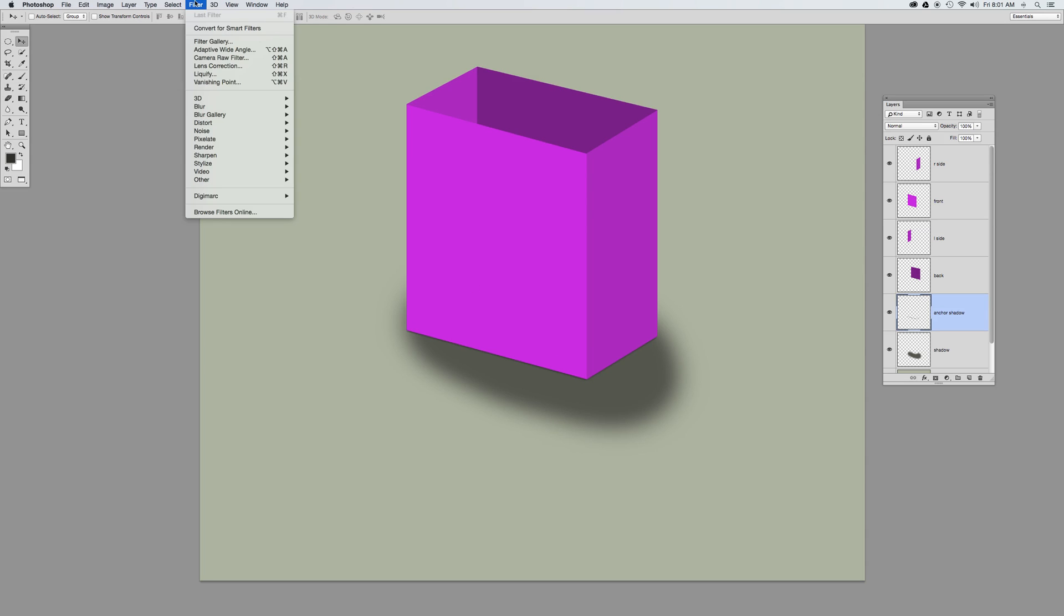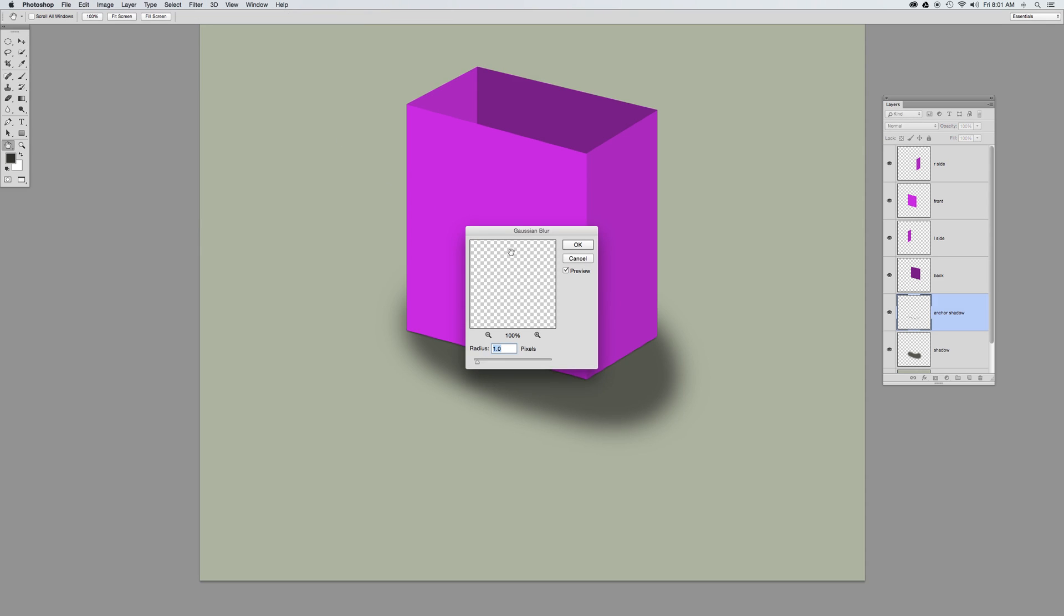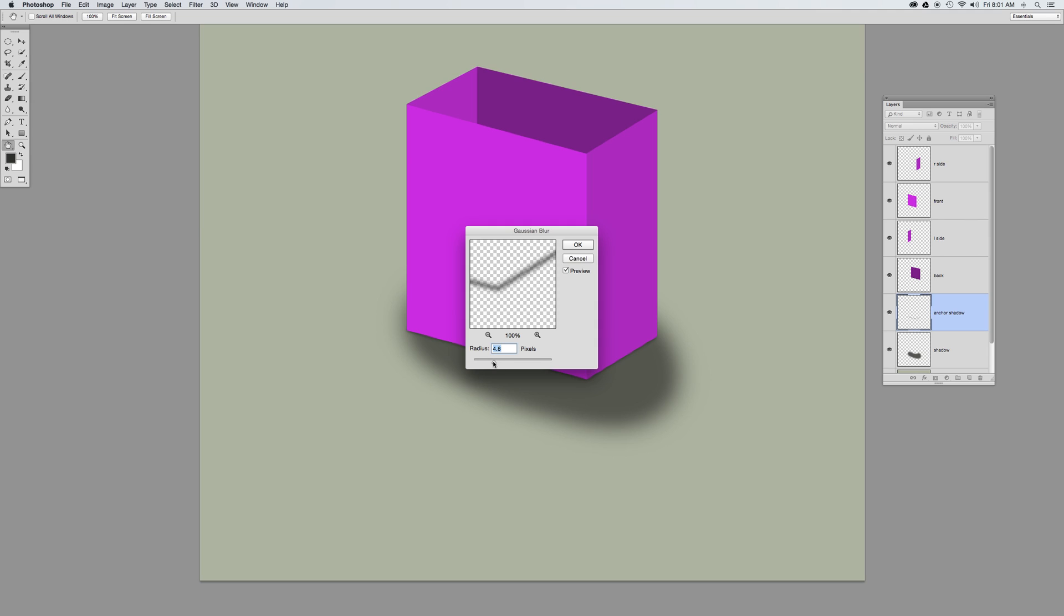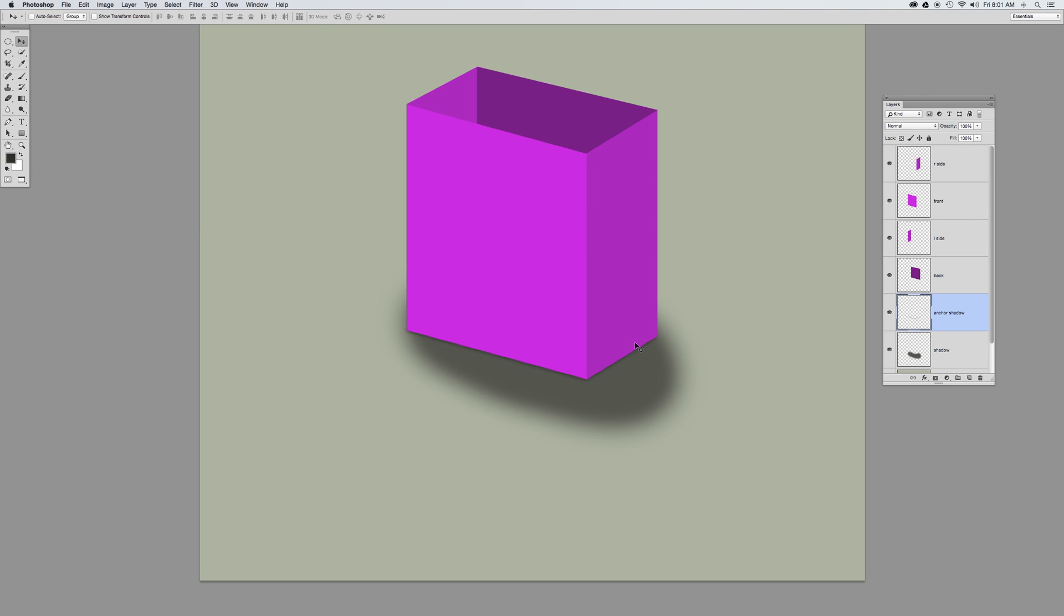So under the filter menu, I'm going to choose blur, Gaussian blur, and I'm going to click on that little drop shadow and blur that out a bit until that blends in to the background very nicely. Okay, and there's my anchor shadow. Now it looks like it's actually sitting on my object right there, or on the background.